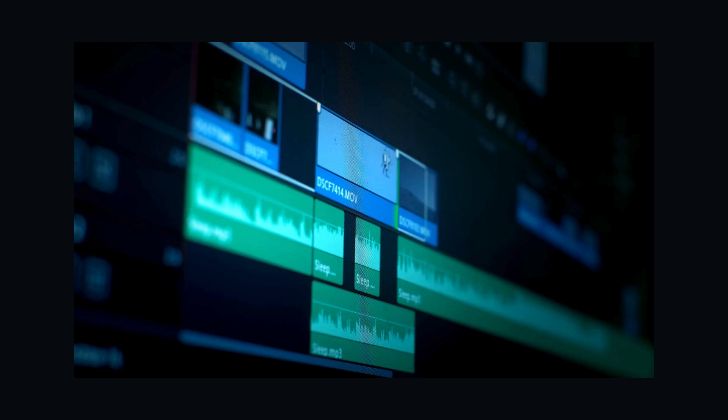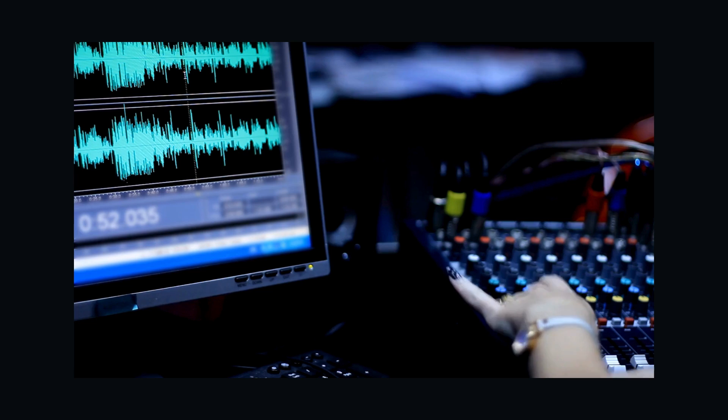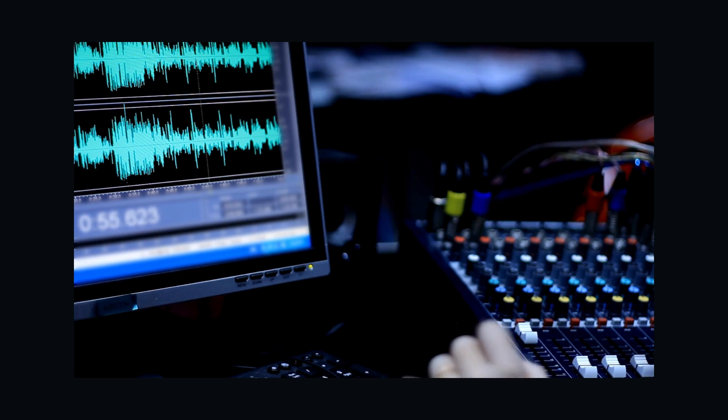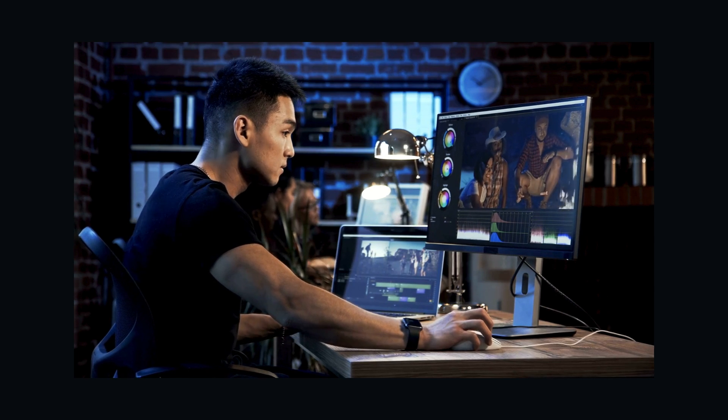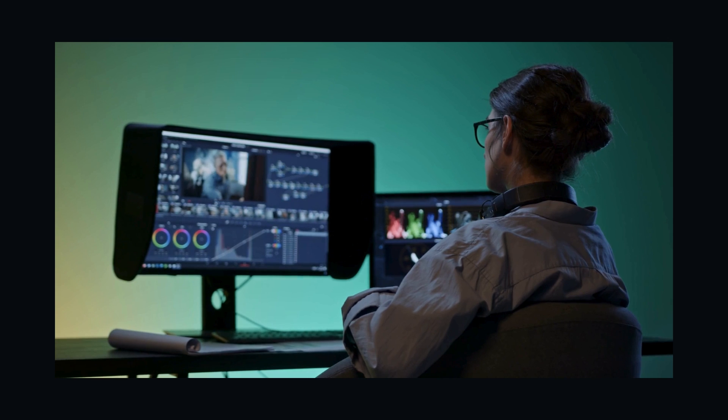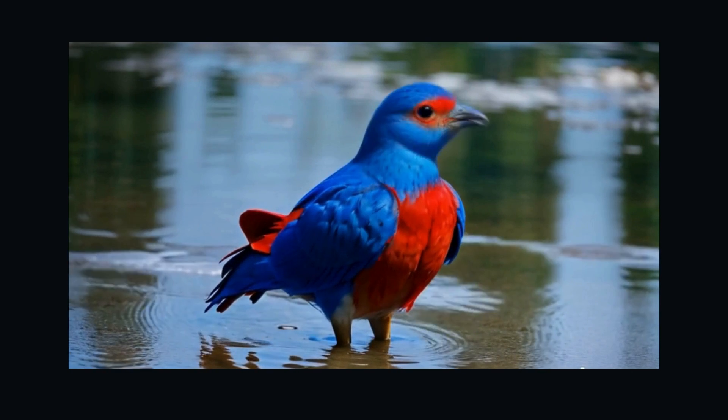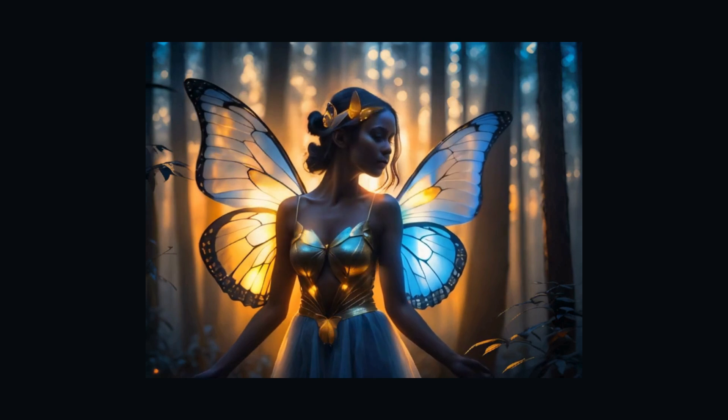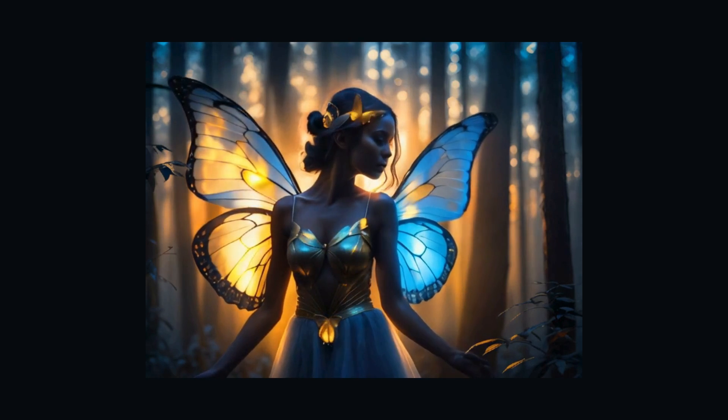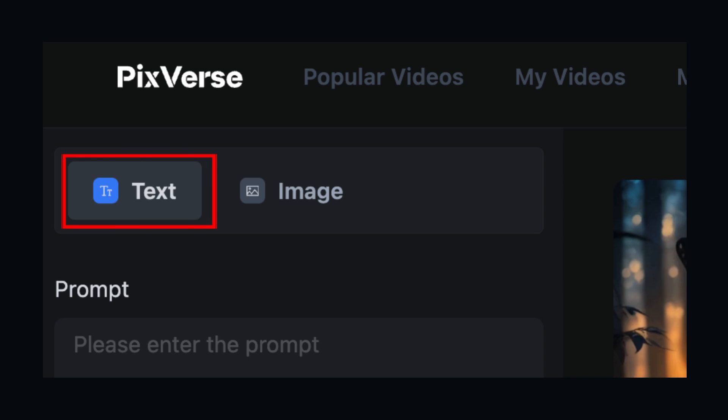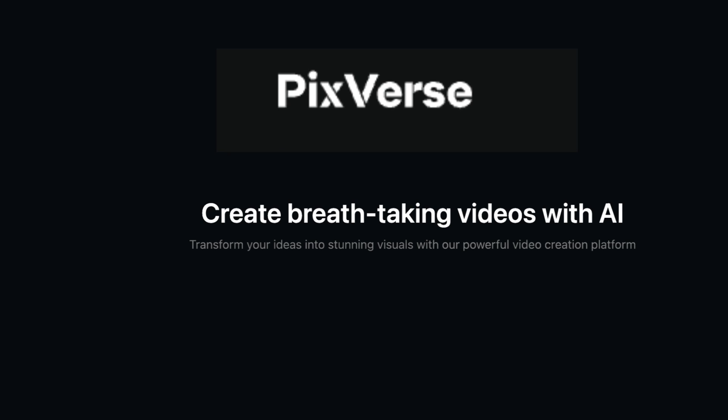Are you tired of spending hours editing video content by hand? Frustrated trying to learn complex video production software? What if you could create stunning 4K videos with just text and images in seconds?